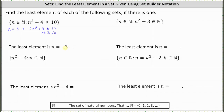For the second set, we have the set of all natural numbers n such that n squared minus 3 is in the set of natural numbers. Let's try n equals 0: 0 squared minus 3 is negative 3, and since negative 3 is not in the set of natural numbers, n equals 0 is not in the set. When n equals 1, n squared minus 3 is 1 squared minus 3 or negative 2, which is still not in the set of natural numbers, so n equals 1 is not in the set.